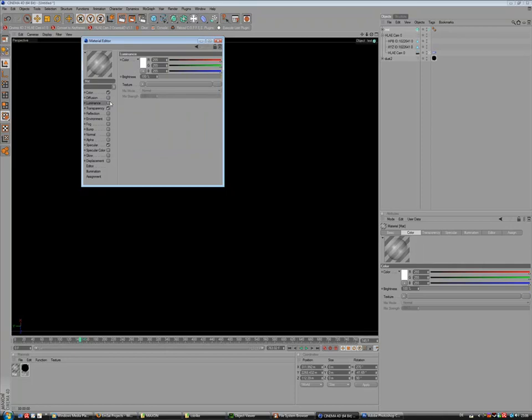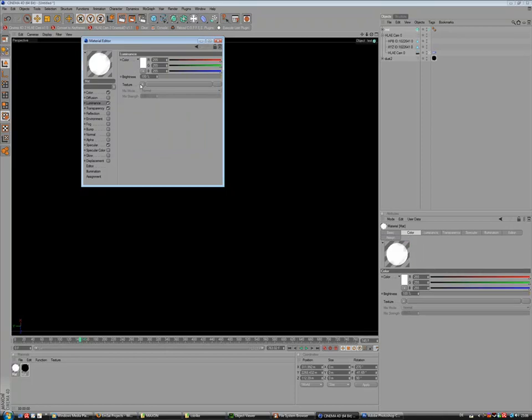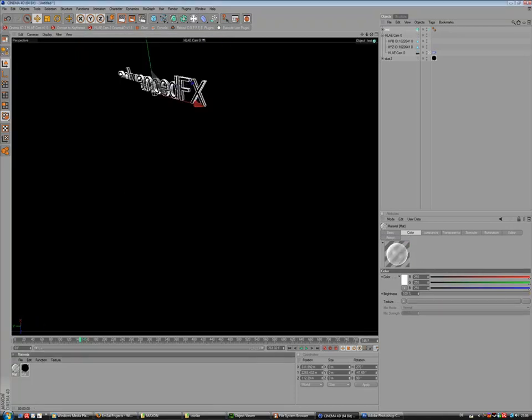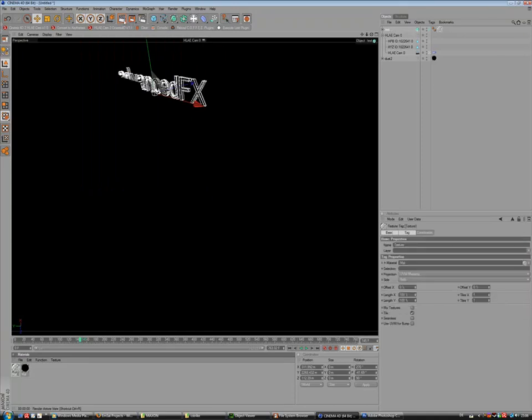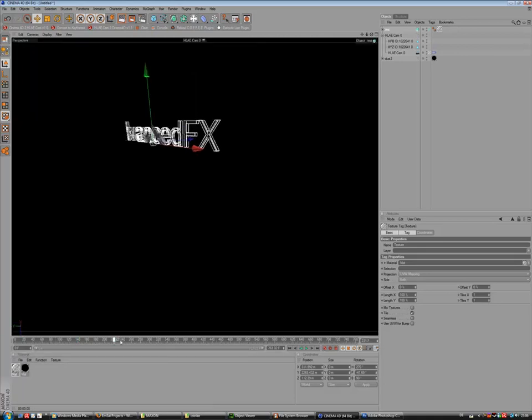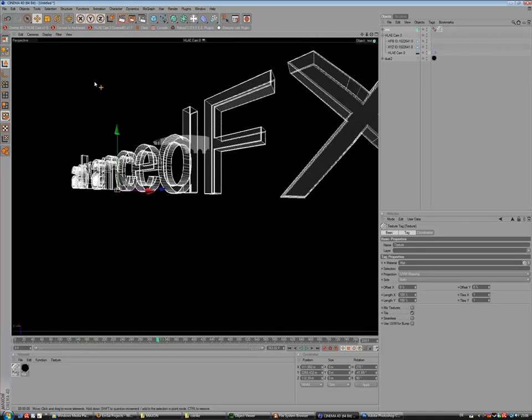70% and luminance we use Fresnel and use that material on our text. And so we get that shiny glass look, something like that.